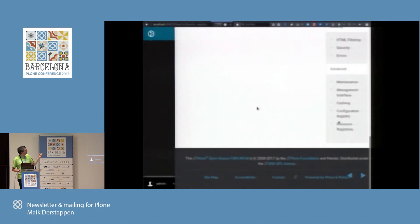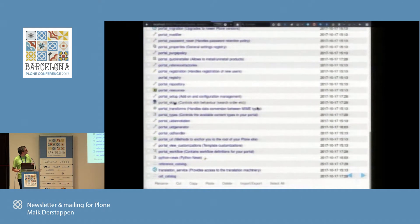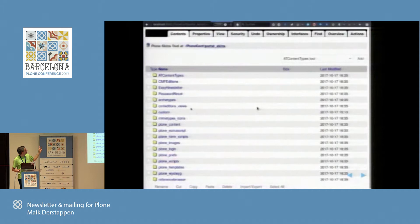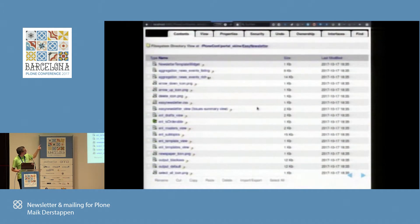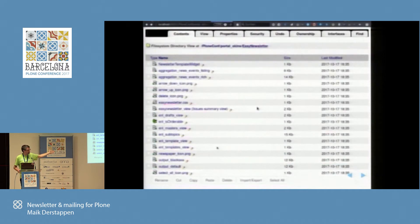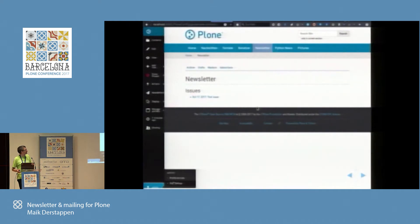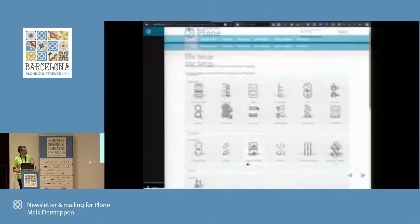I'll also show where the templates are — in the good old portal skins. That is the newsletter folder. Inside it we have two aggregation templates and also the output templates. As you probably know, you can just click on a template, customize it, and put it in a custom folder. That's a quick way to solve your needs without an additional product.